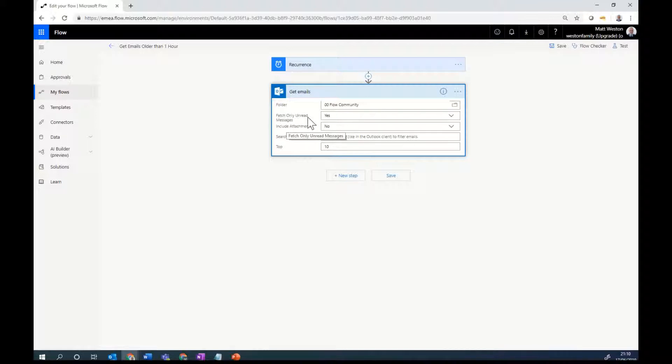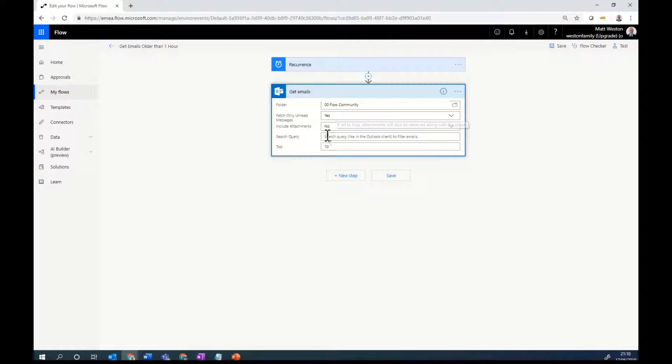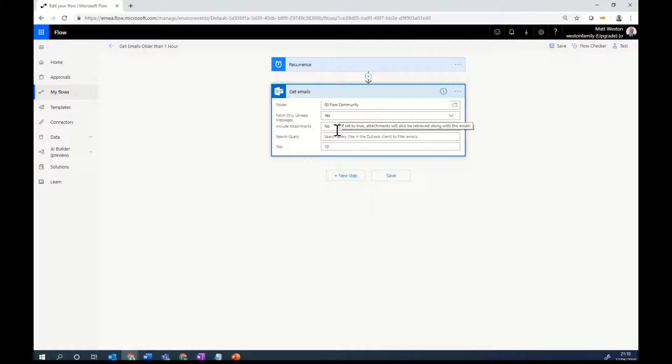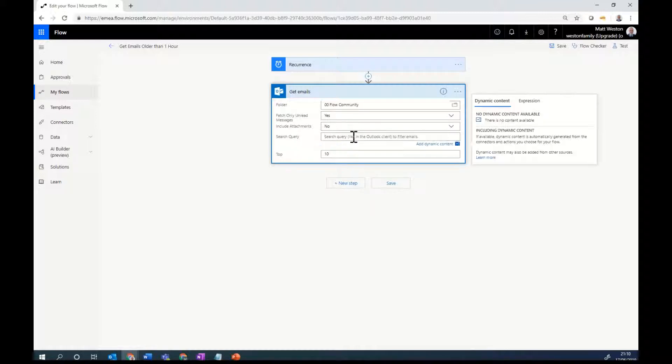I can determine whether I only want to return unread messages or whether I want them to be read. I can select either include attachments or not, and I'm just going to leave that no. But what I'm really interested in is a search query.